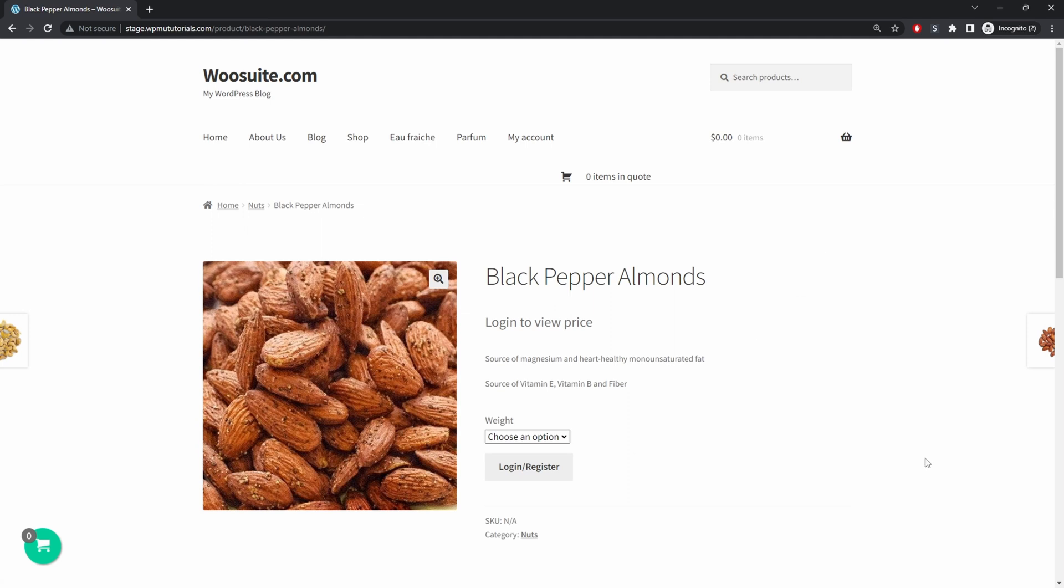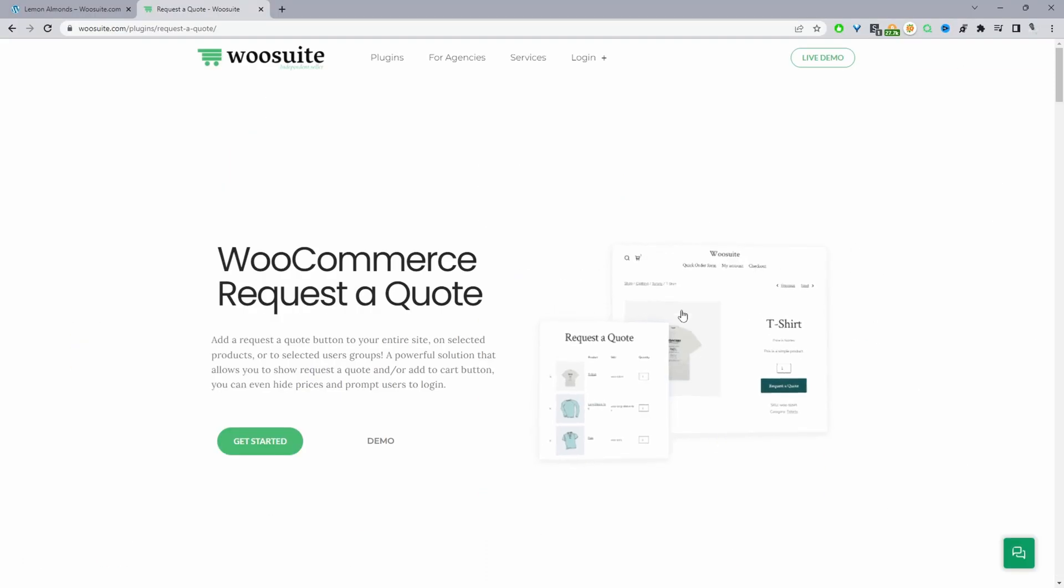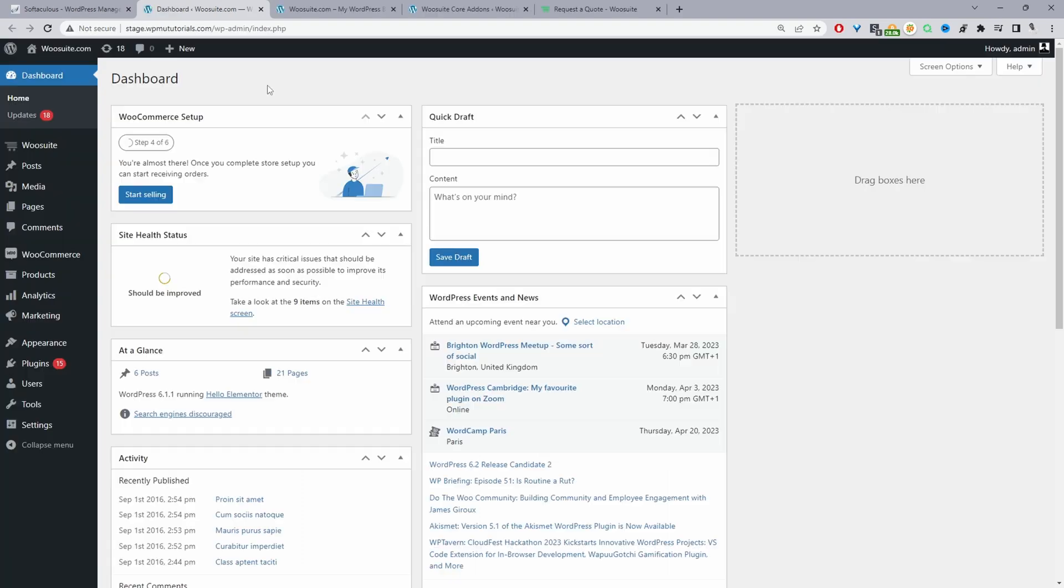Okay so if you want to create a similar setup on your WooCommerce store the first step is to head over to wiesuite.com and download the WieSuite Request a Quote plugin. I'll leave the link in the description below. Once you've done so let's head over to our dashboard.